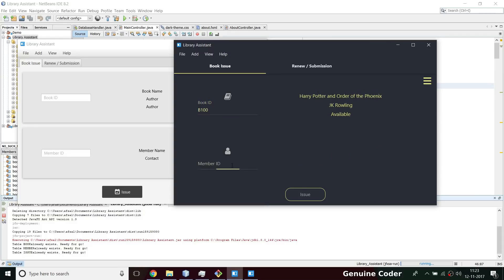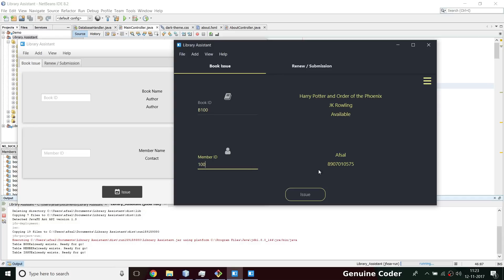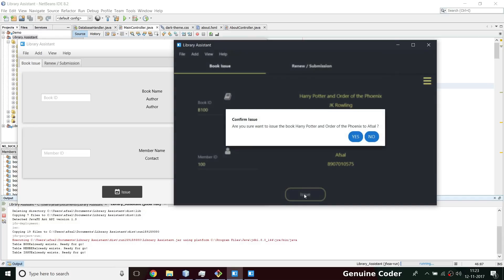If I want to issue to a member, you can just use a barcode to read the member barcode or you can just type the member ID and it will show that. Then I can issue this book to this member using this issue operation, and this is a material design dialogue box.